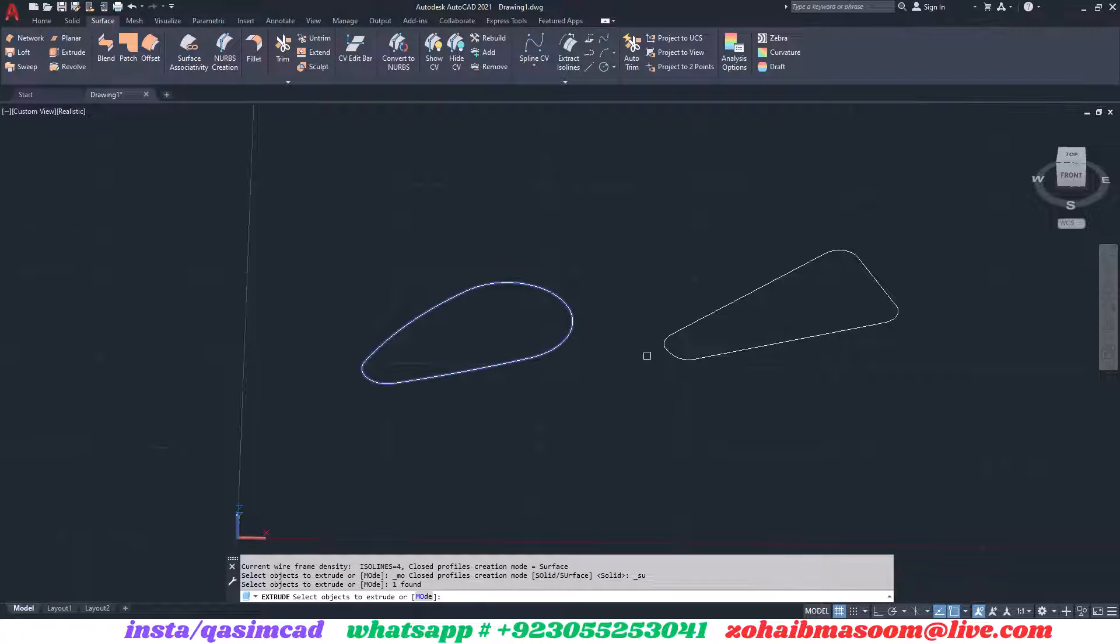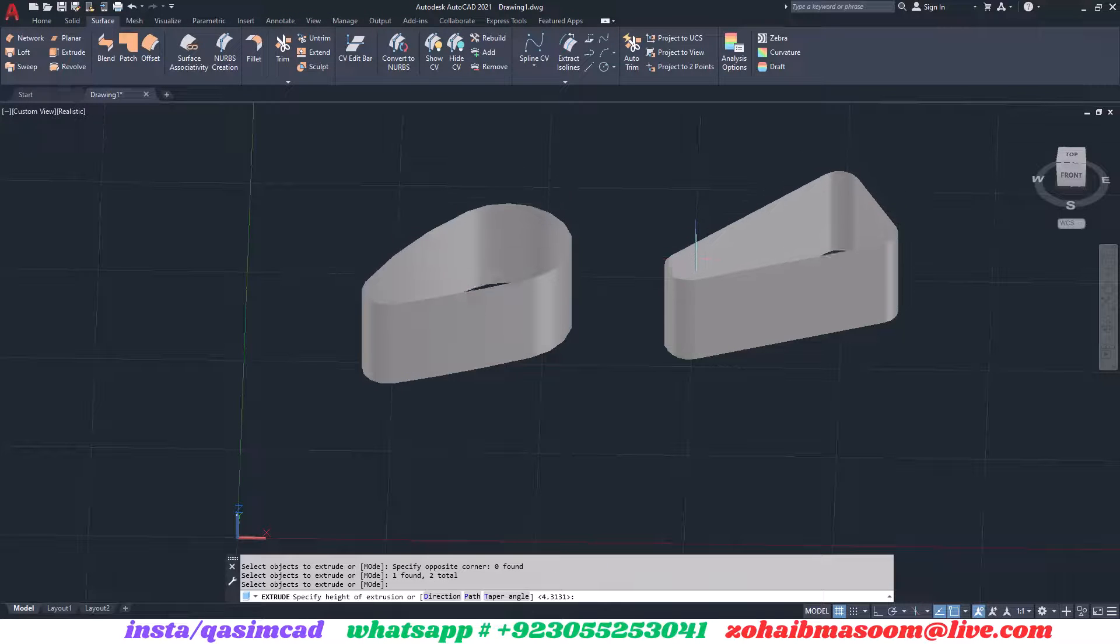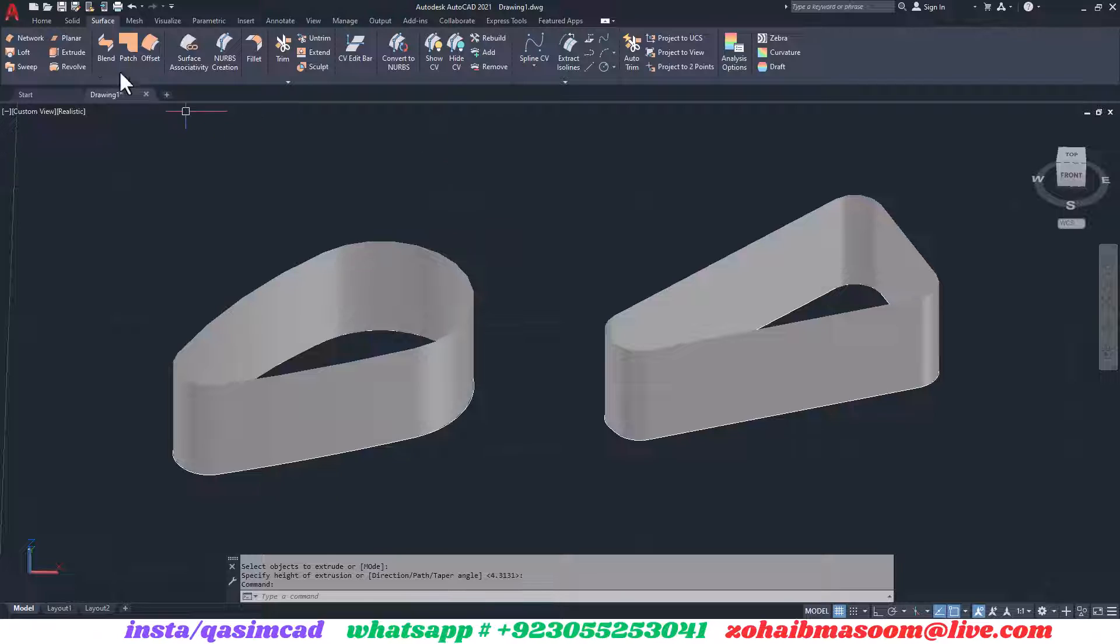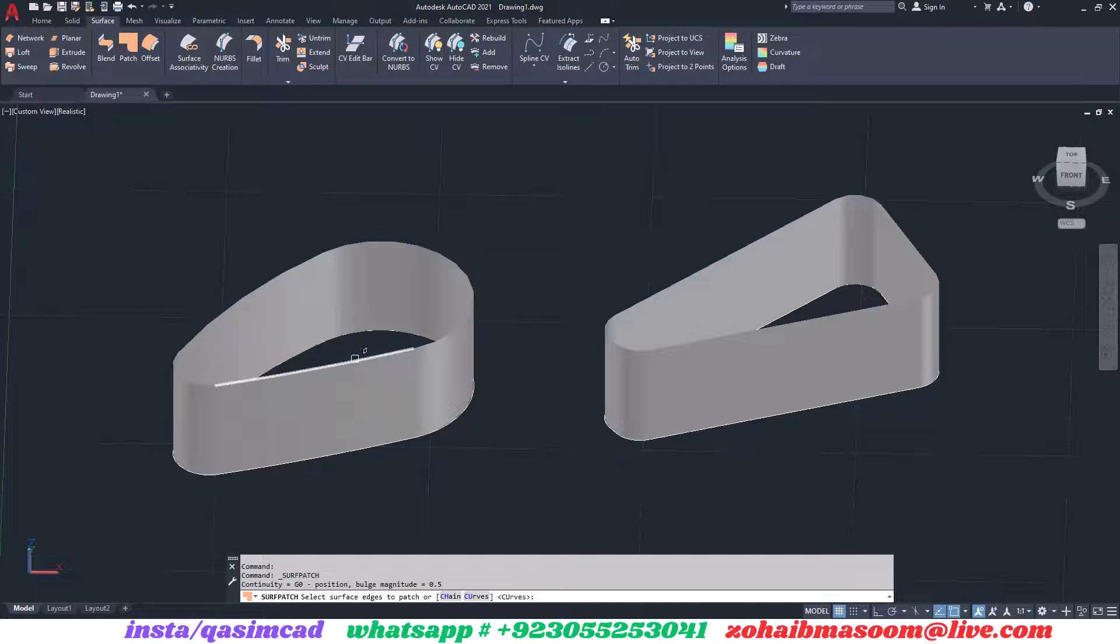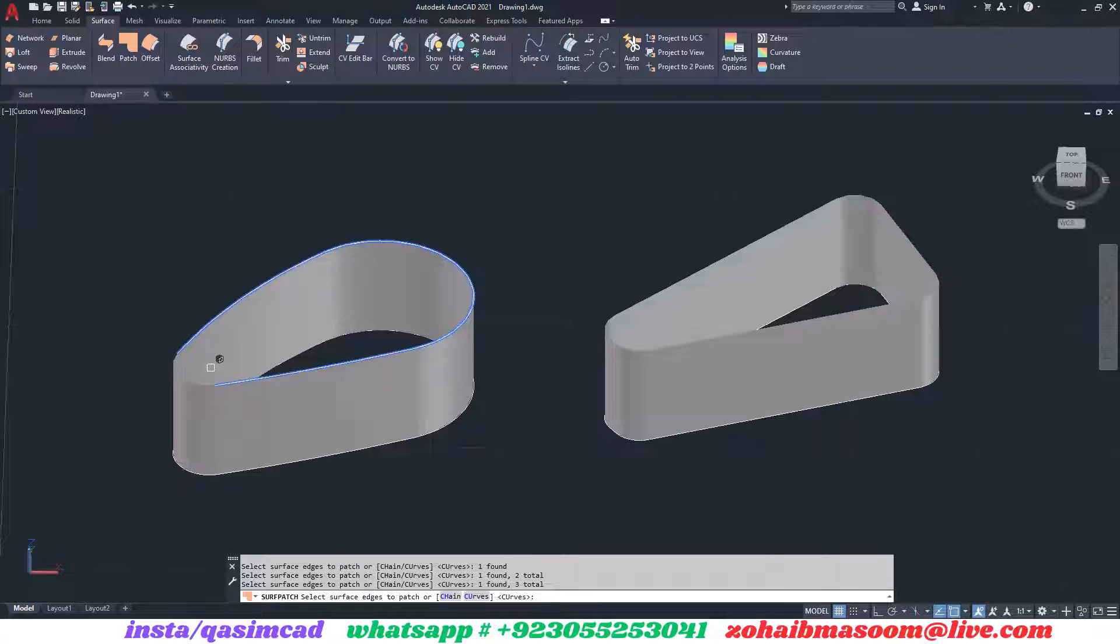Extrude these objects using the Surface tab Extrude button. Select the patch surface command from the surface ribbon bar. Choose the edges that define a closed loop connection.